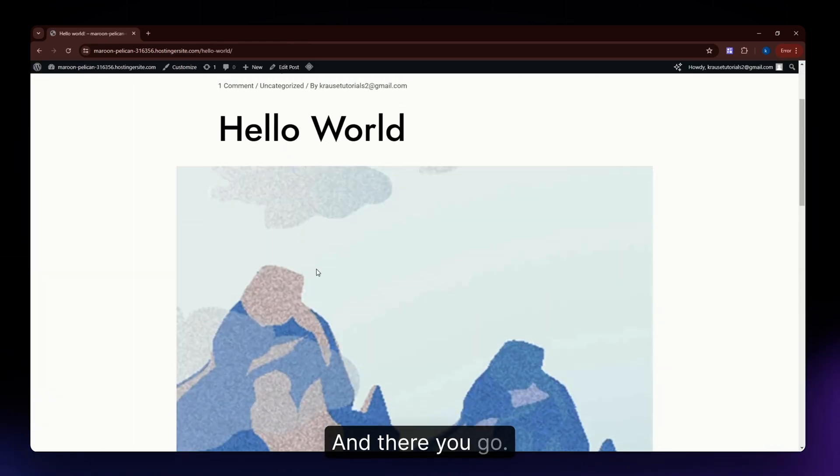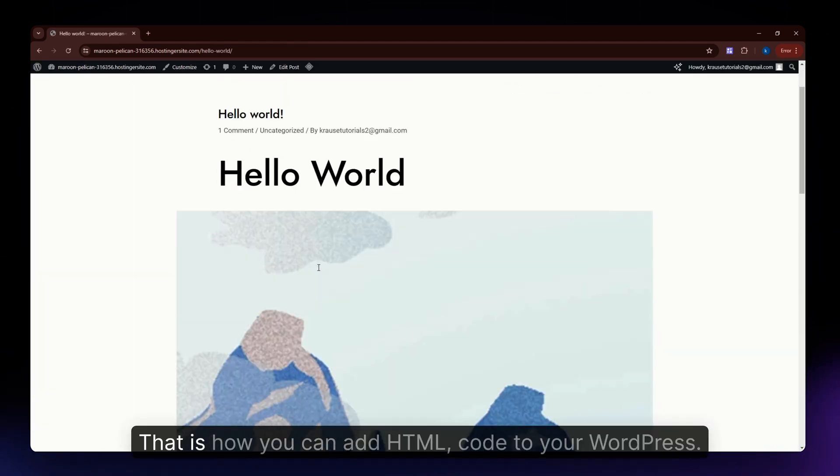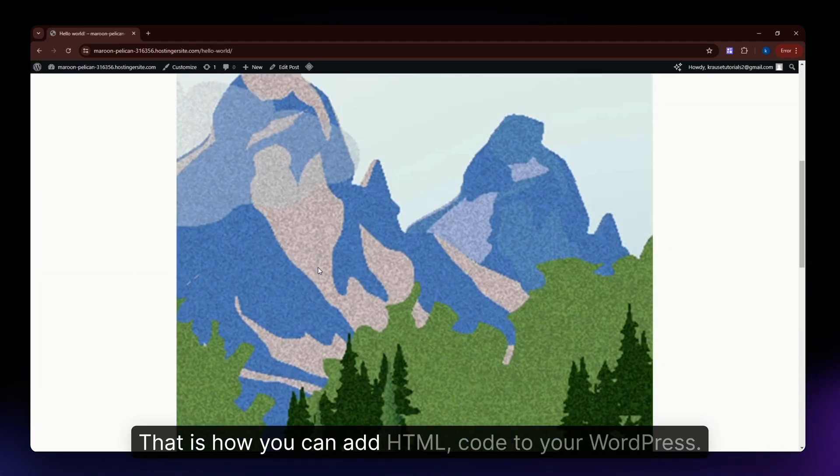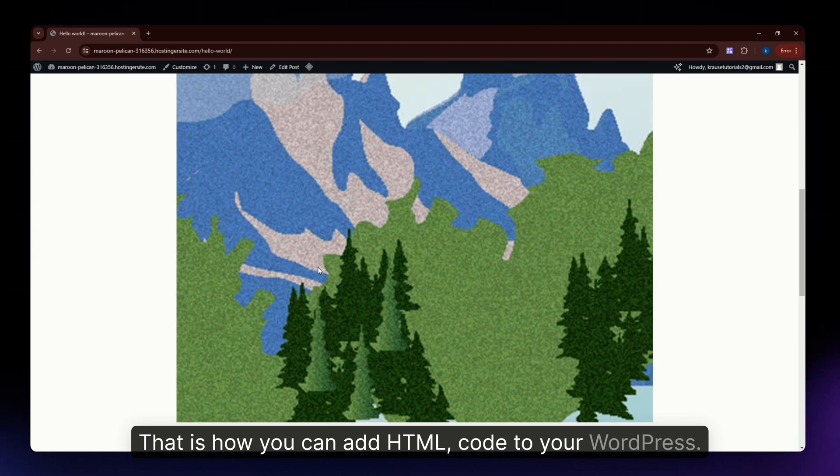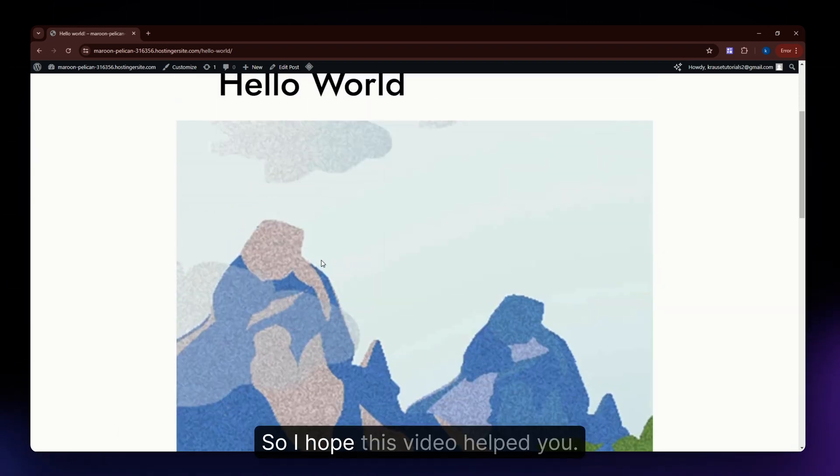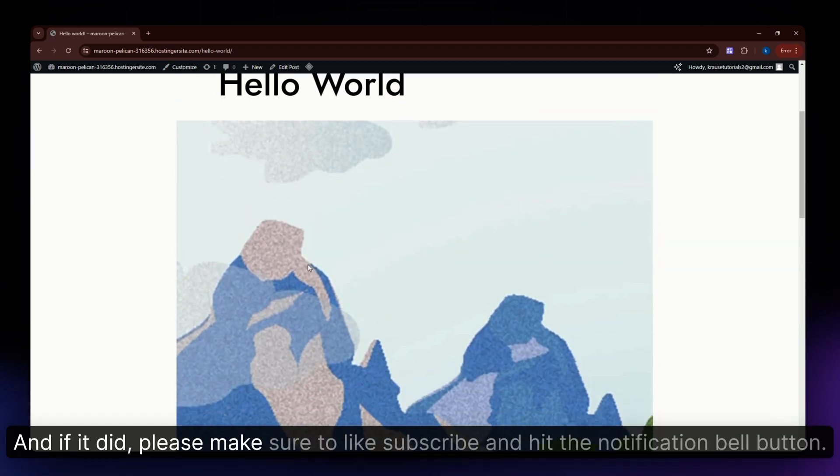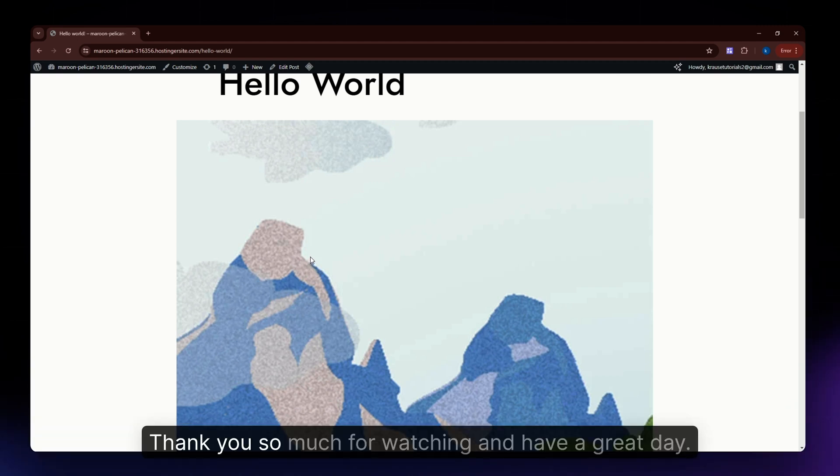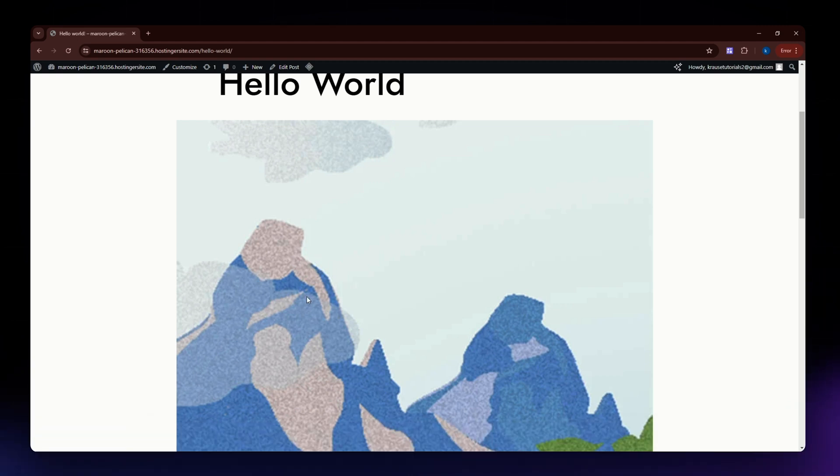There you go. That's how you can add HTML code to your WordPress. I hope this video helped you. If it did, please make sure to like, subscribe, and hit the notification bell button. Thank you so much for watching and have a great day.